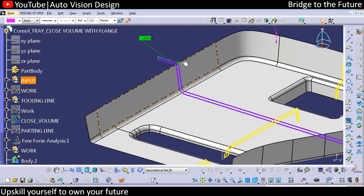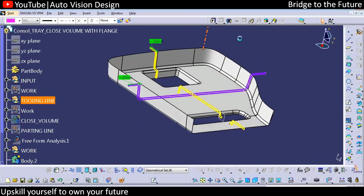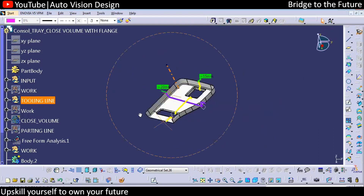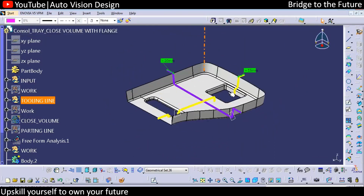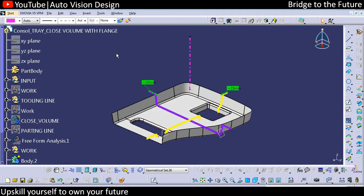The output expected here is to create the flange that follows the master section. Another task is doing the closed volume — having a tooling line. We don't need to find the tooling line, but we definitely need to check with respect to whatever tooling line is given. And here we need to go for the draft analysis.